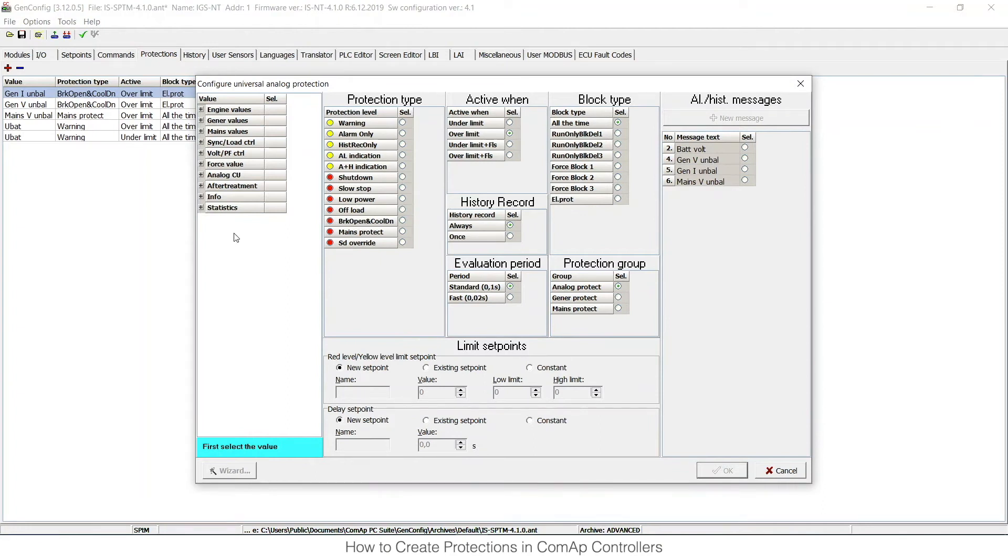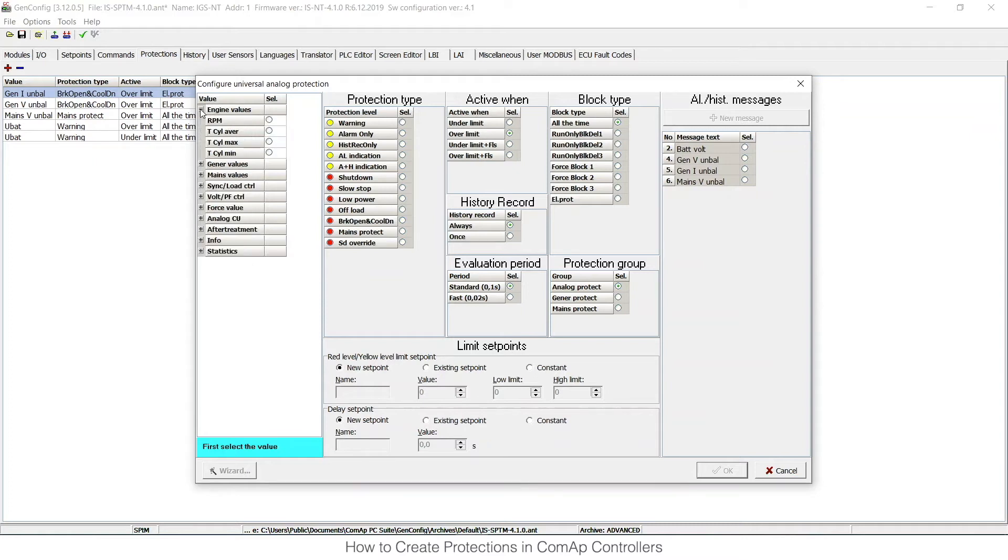As the first thing, I need to choose what value I would like to base this protection on. So I can choose, for example, engine values and base it on analog value RPM.